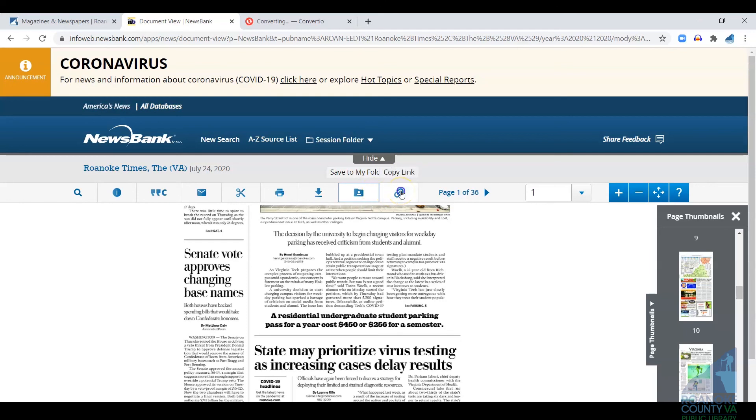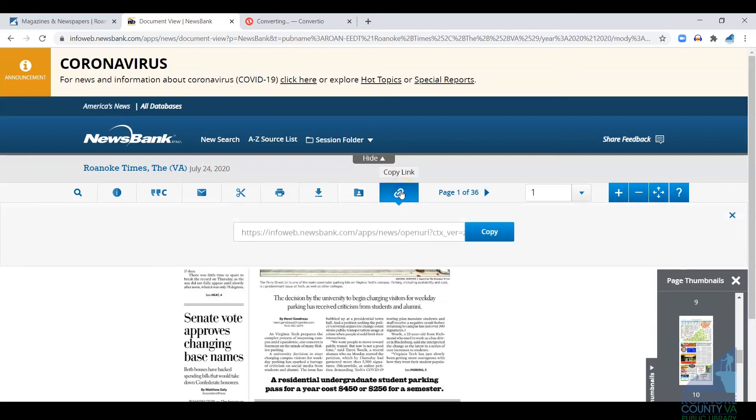And then finally, you can copy the link to the part of the paper you're in, and you can just copy and paste that into an email or whatever you want to do with that link.